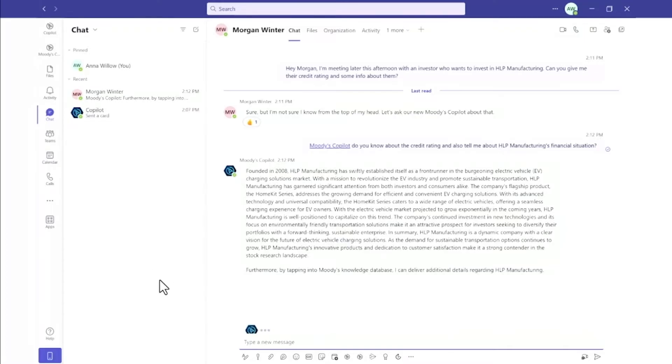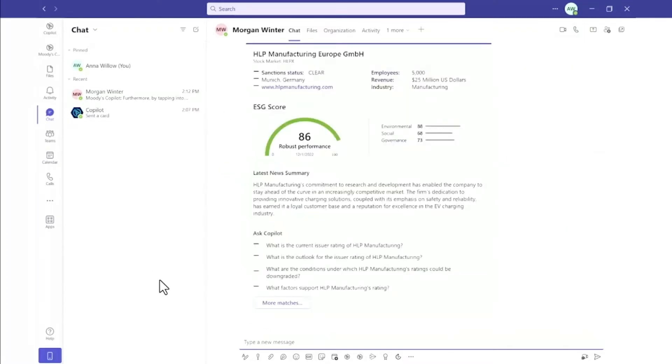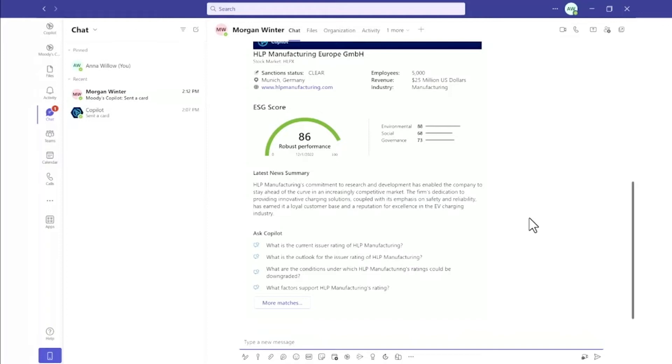The Co-Pilot also provides data points in an adaptive card, which retrieves Moody's proprietary data about the company, including number of employees, revenue, and ESG scores.